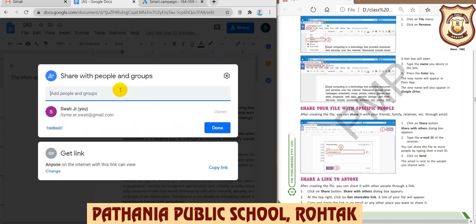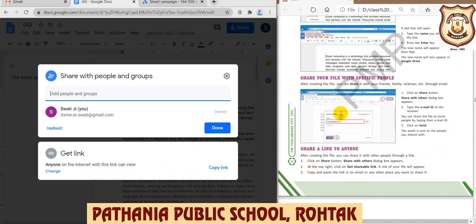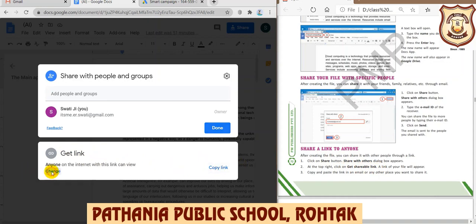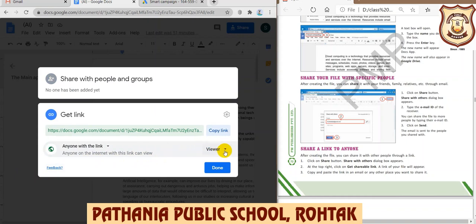There are two ways to share this document. The first method is to add the email ID of the person you want to share it with. My account already has various email IDs listed, so I click on one. That email ID will then receive this document. Click Send and it will be shared.